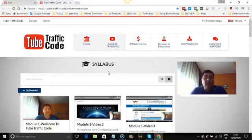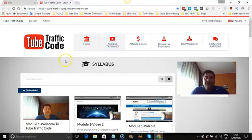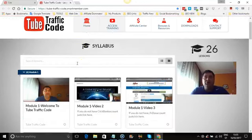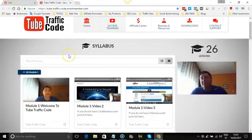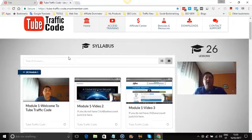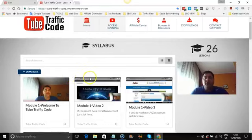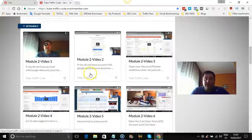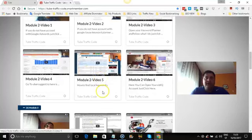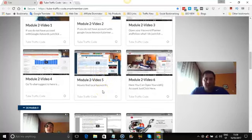I just want to show you what's working for me and my friends who are using the Tube Traffic Code system. We have six modules, straight to the point, no BS. We provide the best training for YouTube — how to get free traffic, how to really rank your videos, how to make videos, how to find golden buyer keywords. In module one, I explain how to find a good product and where to find it.